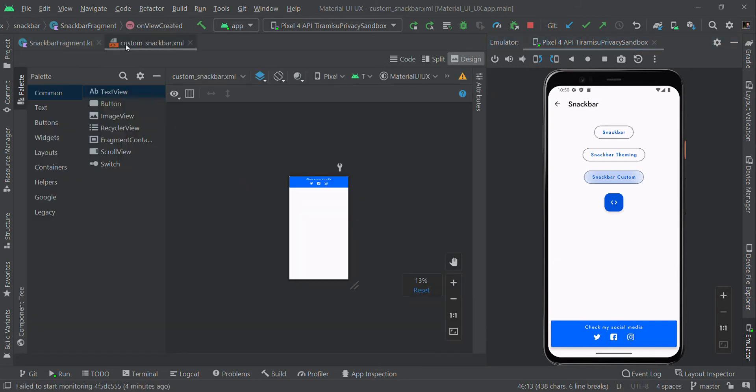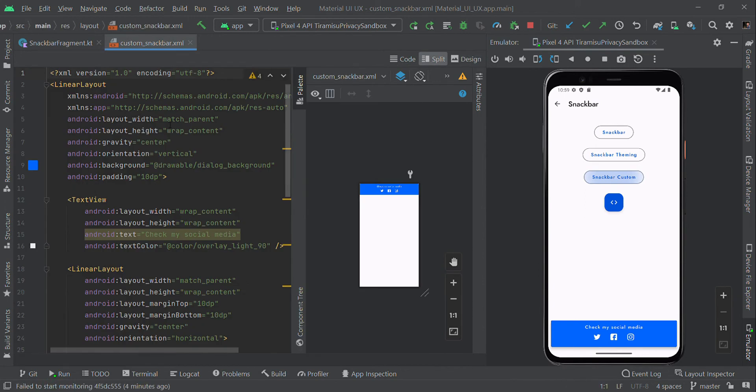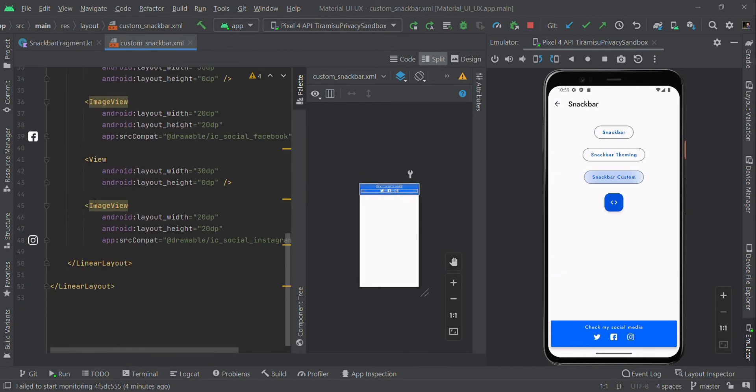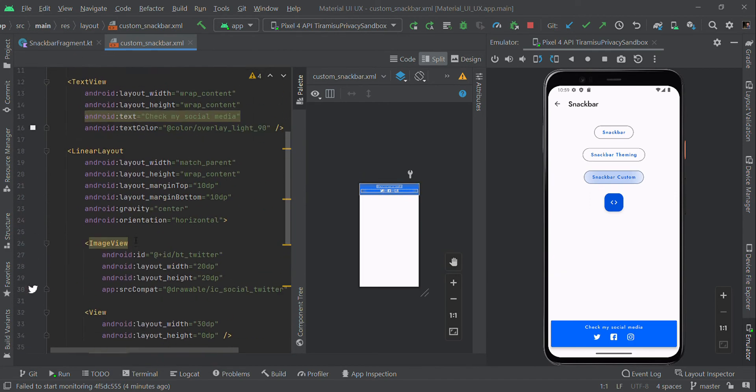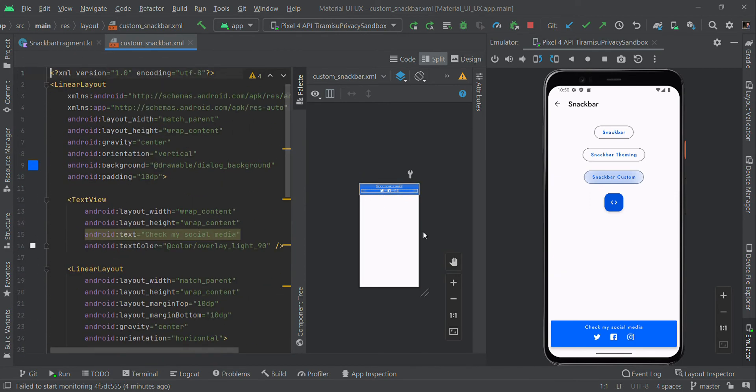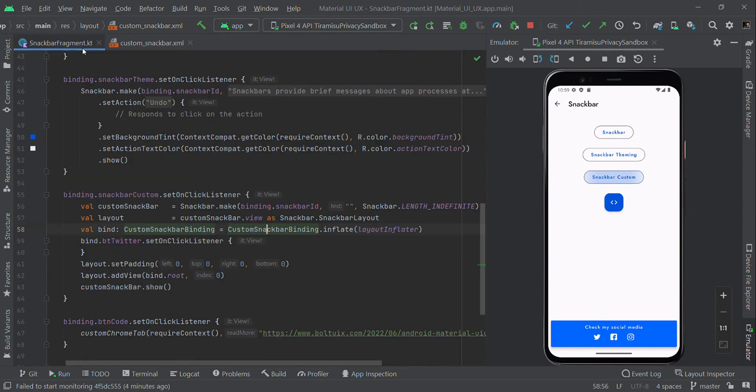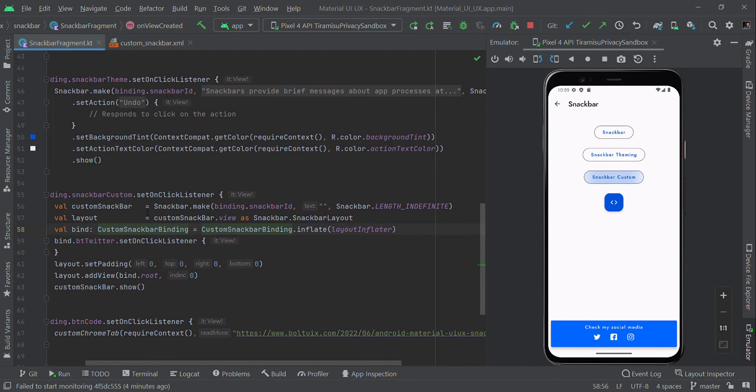Here is my custom Snackbar XML. I designed this with a title followed by some social media icons. We created this simple layout, and now I'll configure this layout in our custom Snackbar.